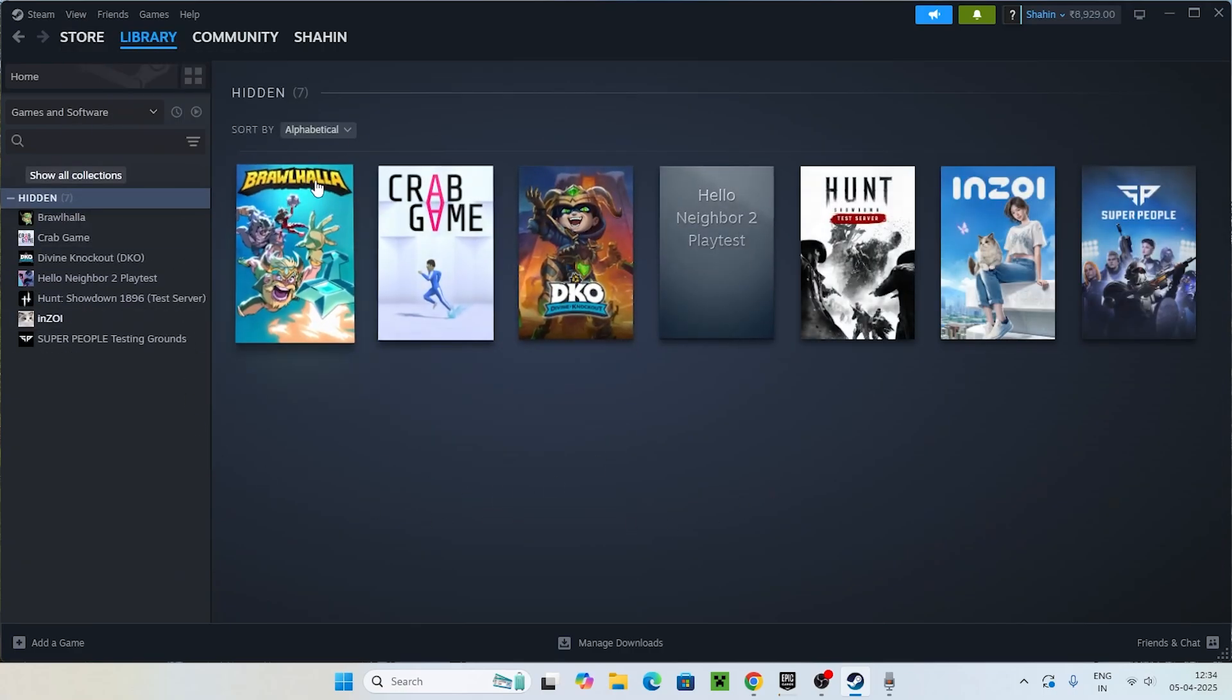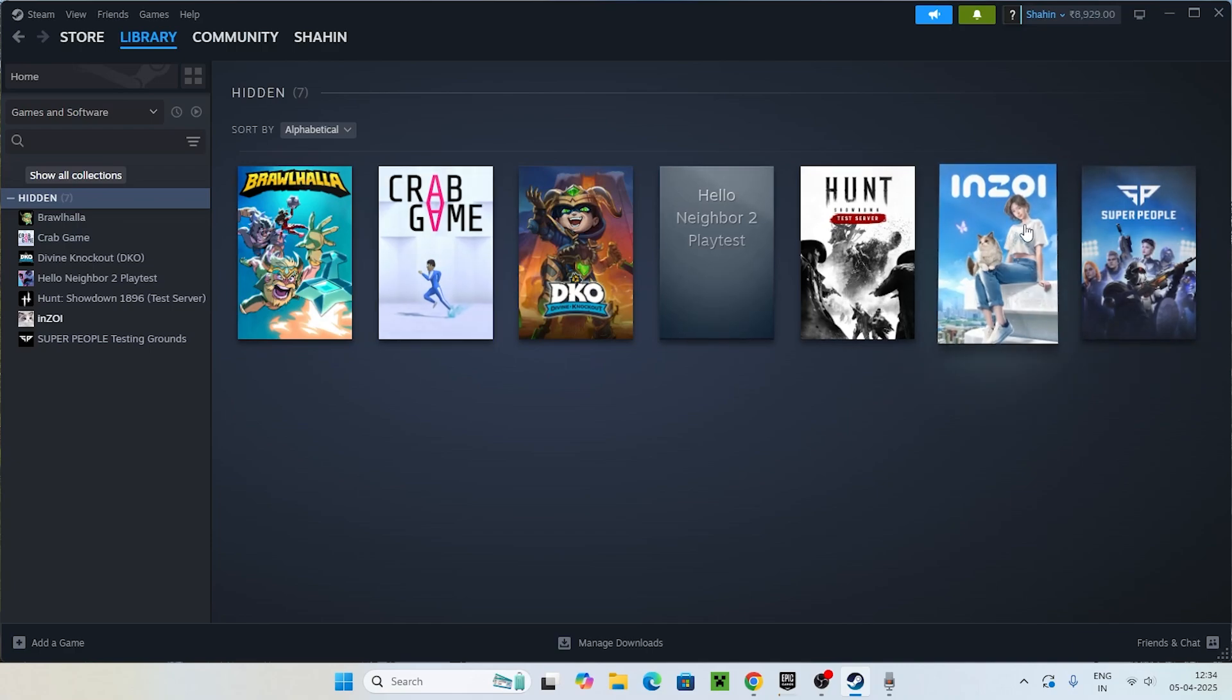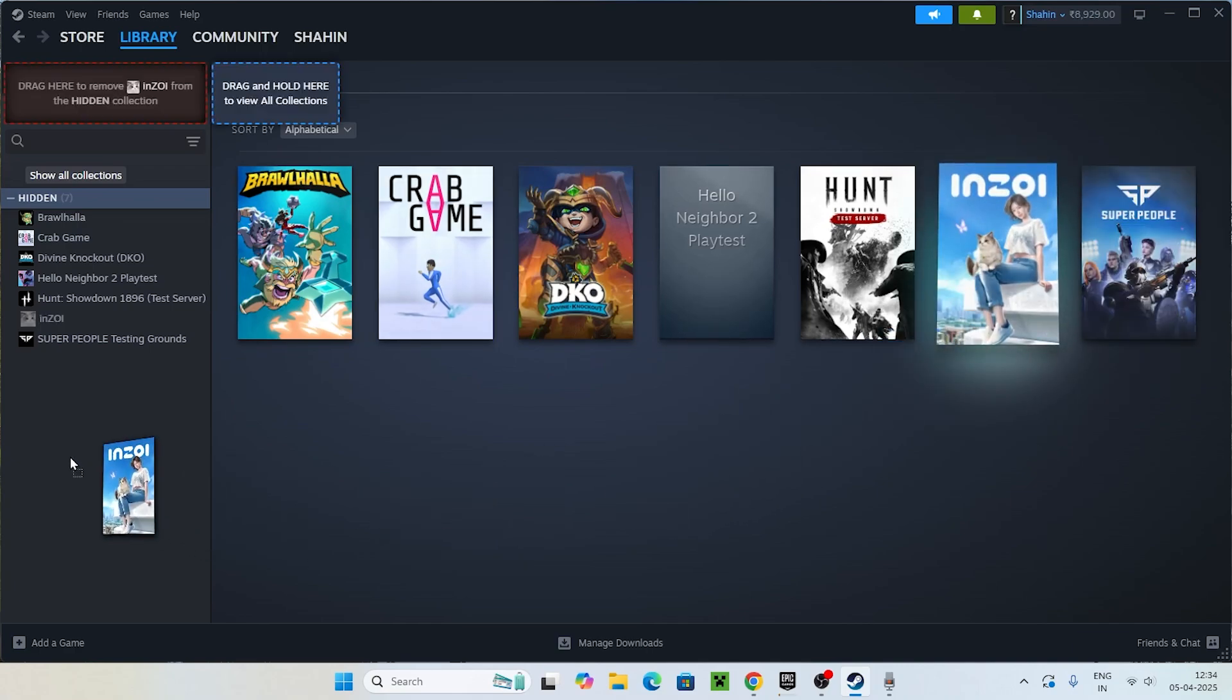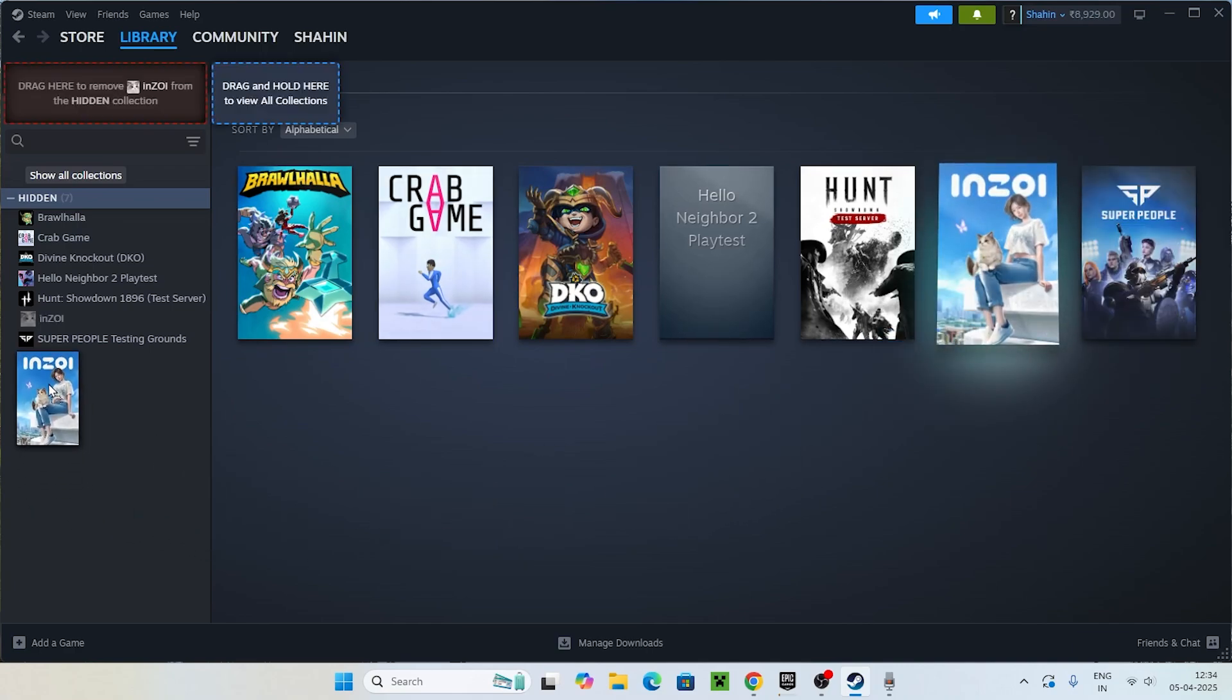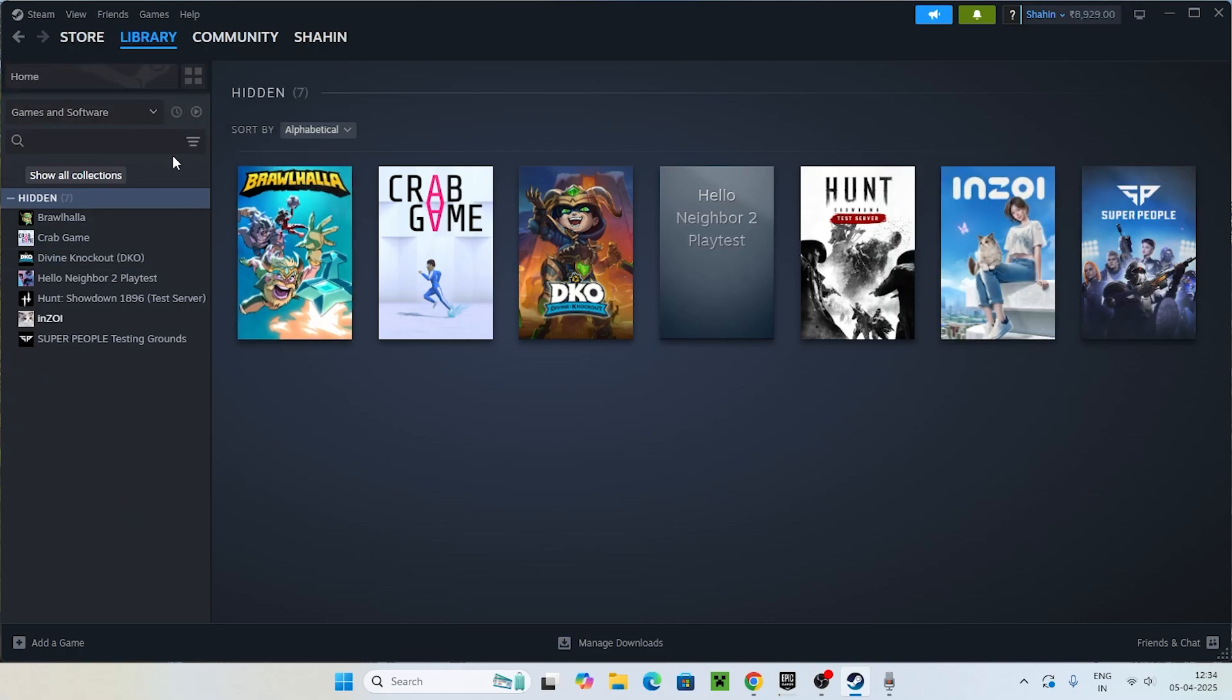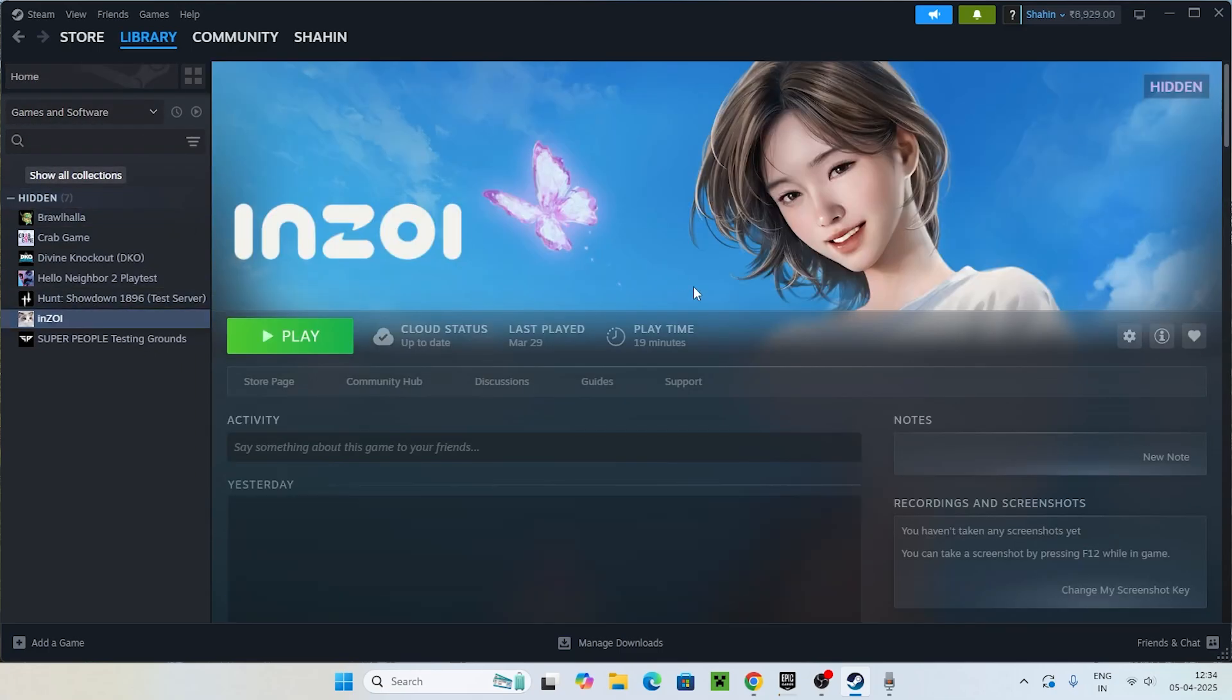Right now if I click on this, you can see these are some of the hidden games which I did. You can see InZoi is here. So if I wanted to bring it back, I just need to grab it like this and keep it over here. So that even if I go back to the Library, you can see that InZoi is here.